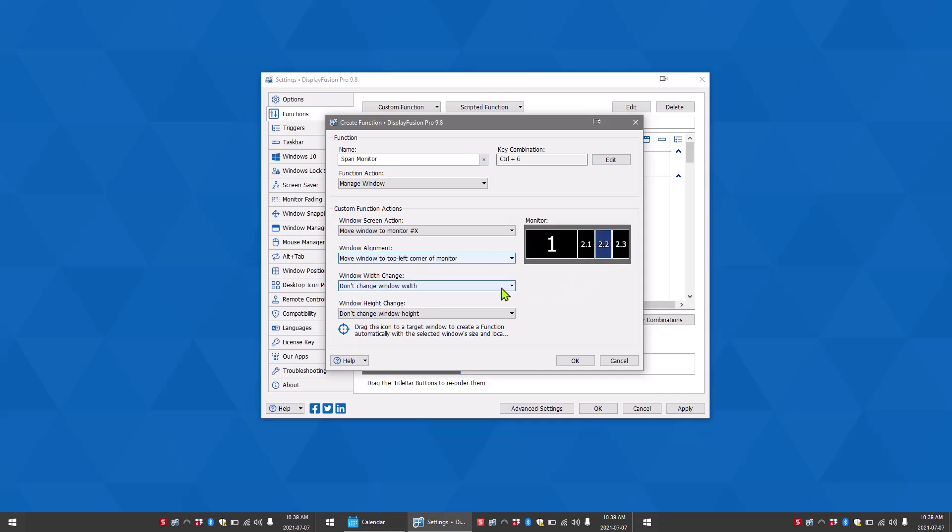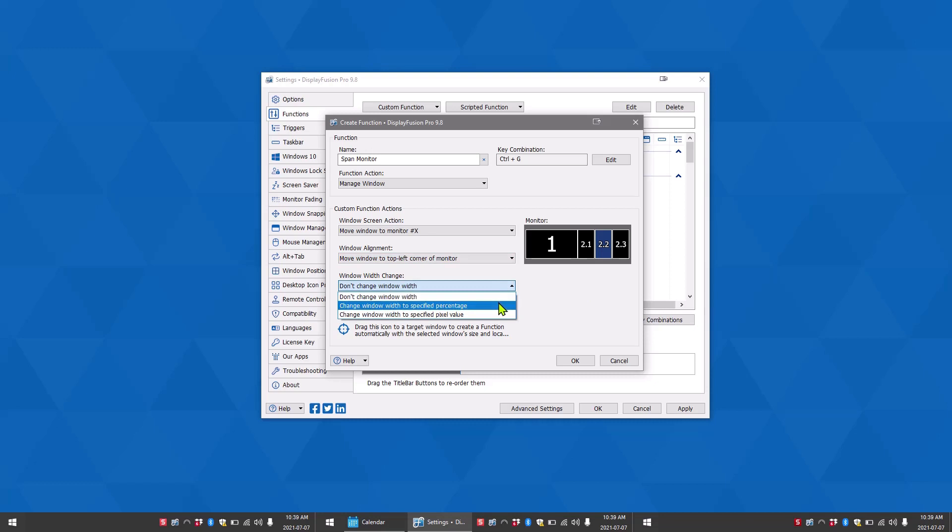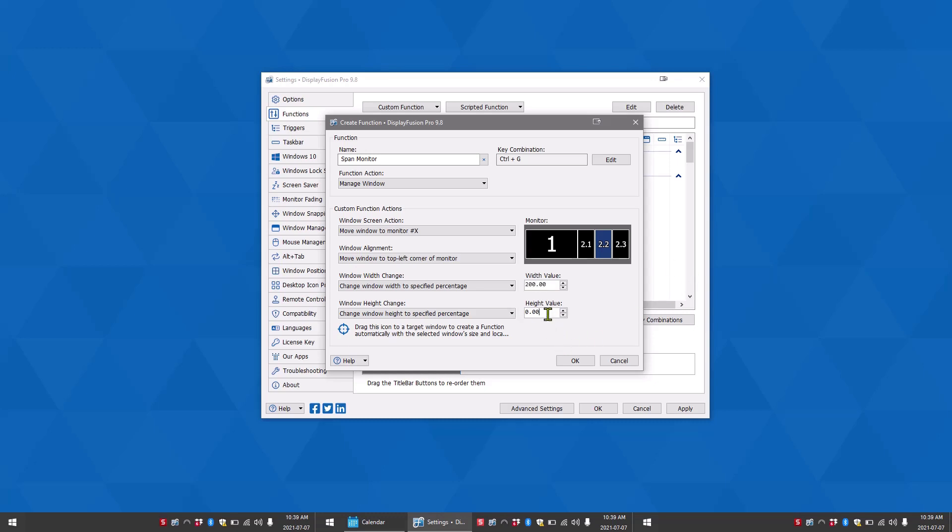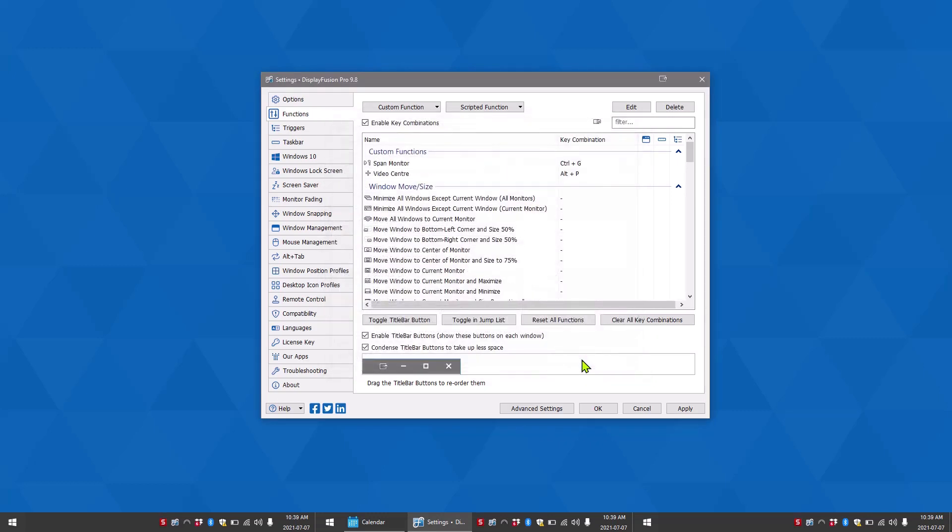For window width change and window height change, we want to use a specified percentage. For the width value, we want to enter 200% since we want it to span two monitors. We don't want the height to change because it will be maximized already, so we'll be keeping it at 100%. Now click OK, then apply.